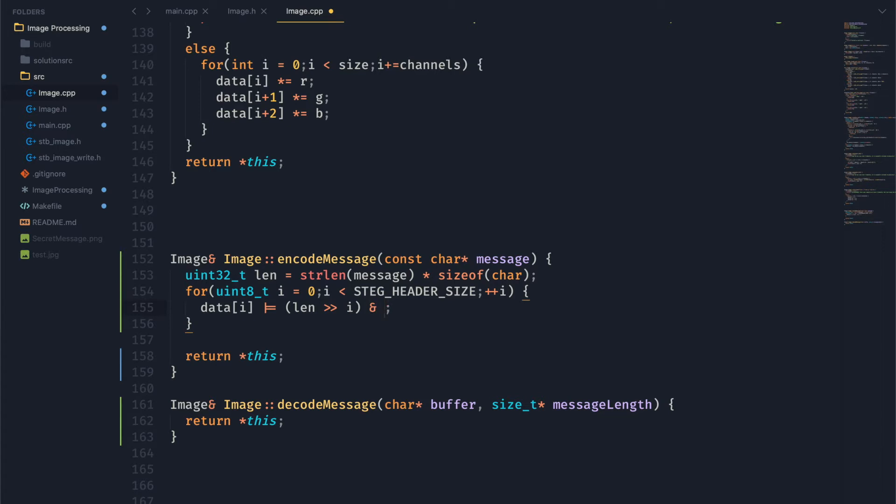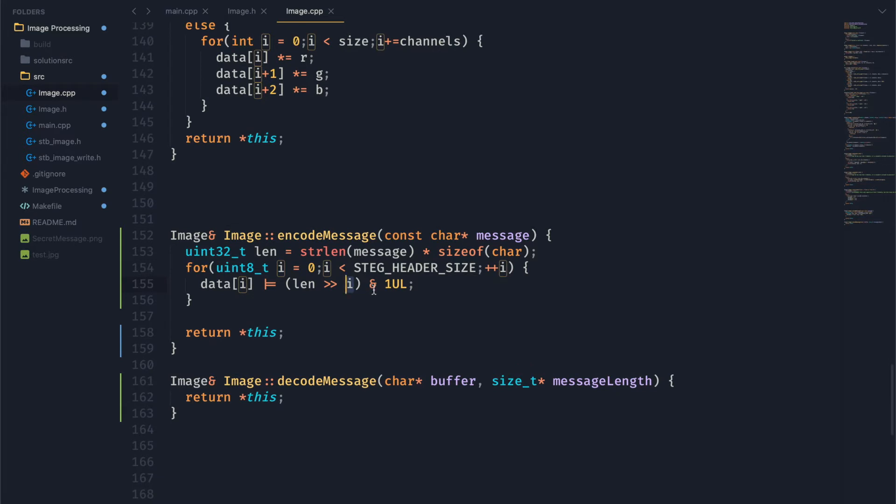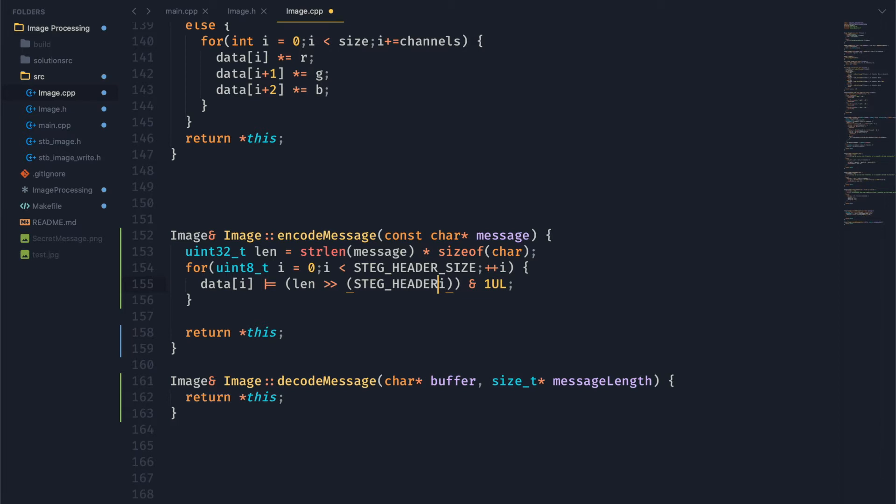Okay, so what I'm doing here is I'm taking the length and I'm shifting it over i-bit so that I'm basically getting the i-th bit of length. And then we're anding that with one to clear all of the upper bits so that we just have a one or a zero.